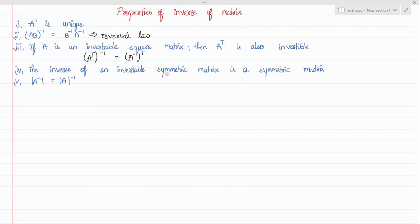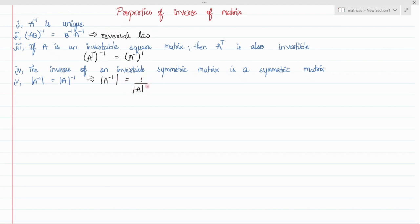The fourth property is that the inverse of an invertible square symmetric matrix is also a symmetric matrix. The fifth property is that the determinant of A inverse is 1 divided by the determinant of A.